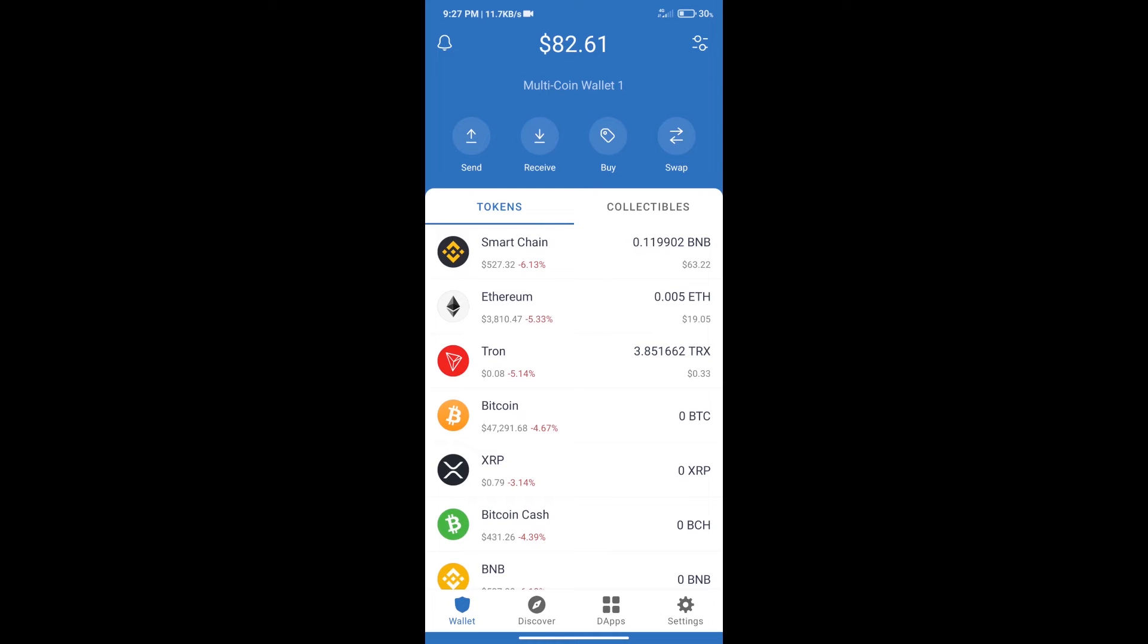Hello guys, today we will tell you how to buy Pomeranian token on Trust Wallet.